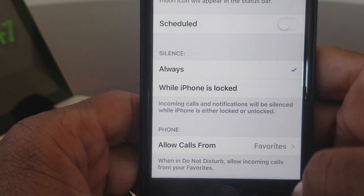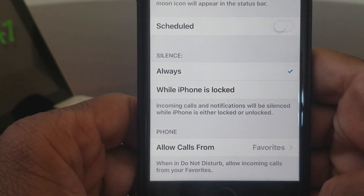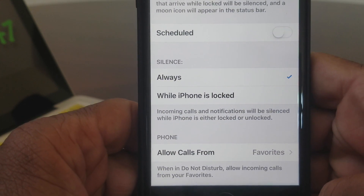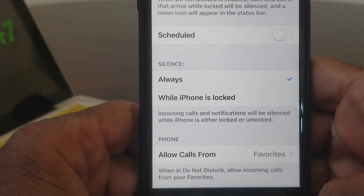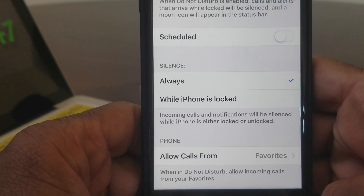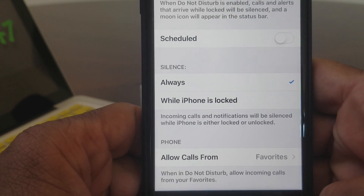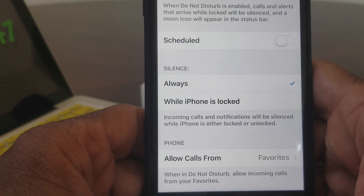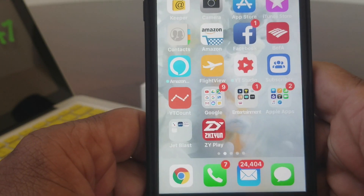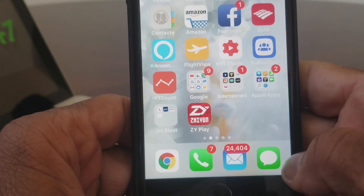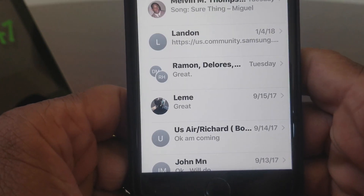Then come down to where you see Silence. You need to make sure that the selection of Always is checked. After you do that, go ahead and come back to your home screen and then open your Messages icon.